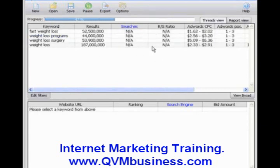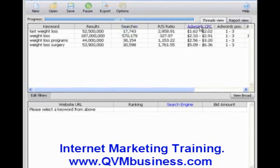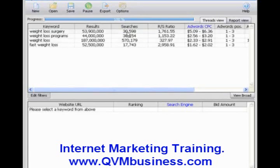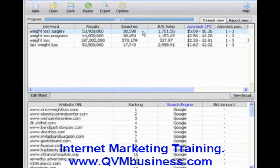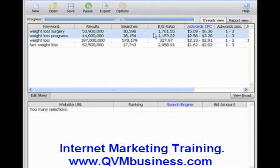Now Keyword Elite goes out on the Internet to get the information we need to determine which are the most profitable keywords. It shows us the results: the number of searches, the ratio. And now look at the AdWords cost-per-click column. We're going to click on that column header and sort it in descending order, so the highest-paying keywords are at the top. What I will do is select these top keywords — I'm just going to select the top two here. You highlight the row, then hold down the Control key and click on the next row.